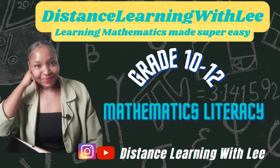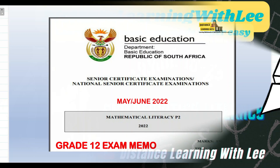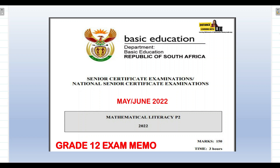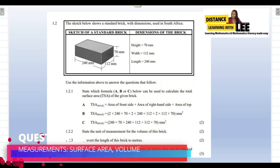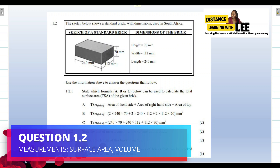Hey mathematics learners, welcome to Distance Learning with Lee, where I make learning mathematics super easy. On today's video tutorial, we are still going through the memo of June 2022 Mathematical Literacy Paper 2. In today's video tutorial, we are going to be focusing on question 1.2, where we are applying all that we know when it comes to calculating surface area.